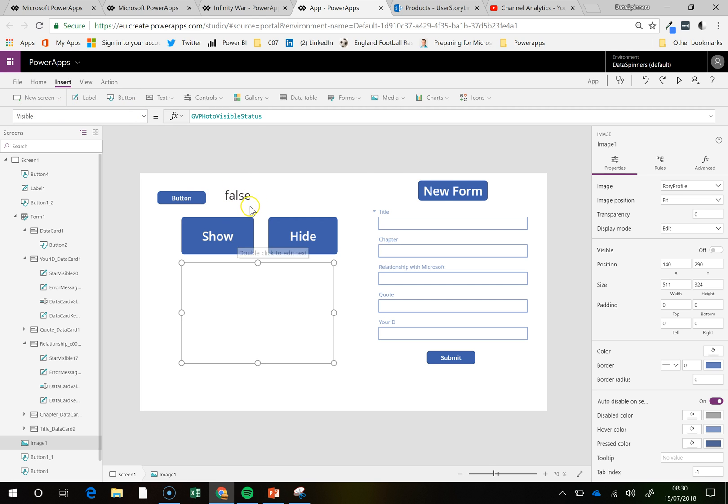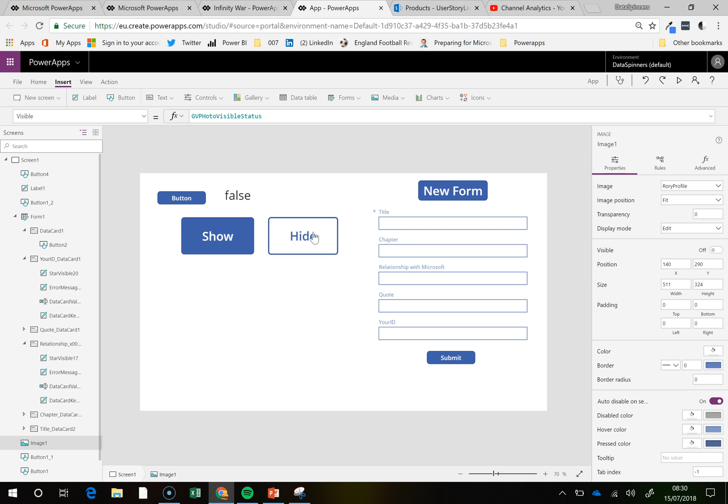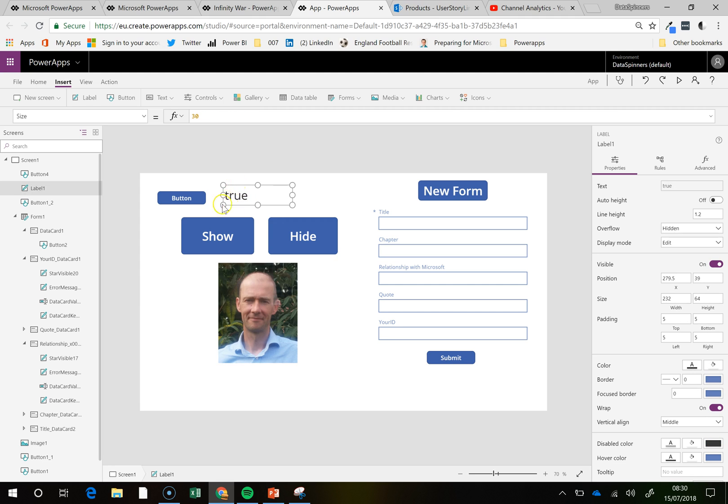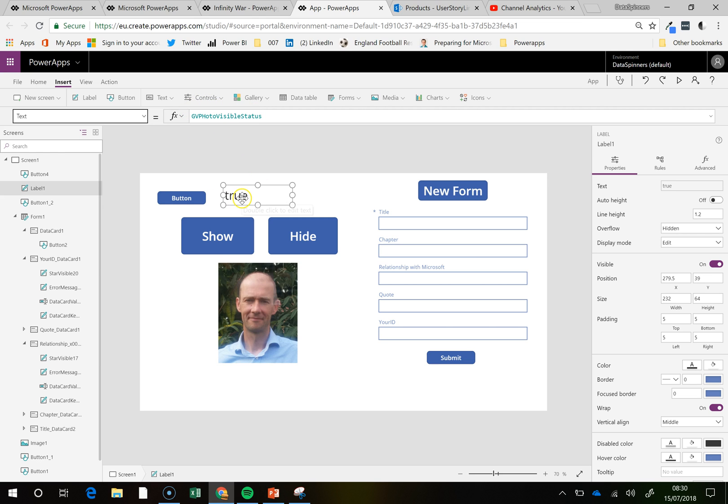So at the moment the variable is false, but if I hit the ALT key, click that, set is false, and then if I click this one here, we can make it true. And you can see that what's in this box here, the text in this box is the GV photo visible status. So that's one way of using it.